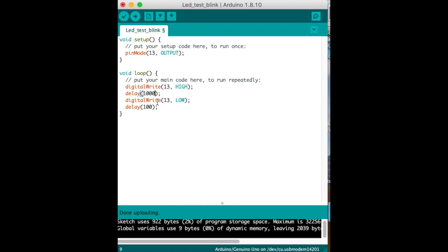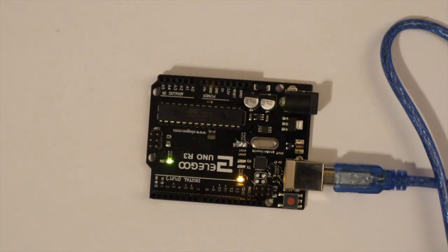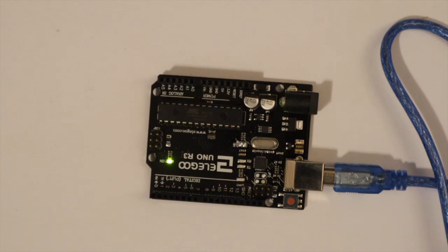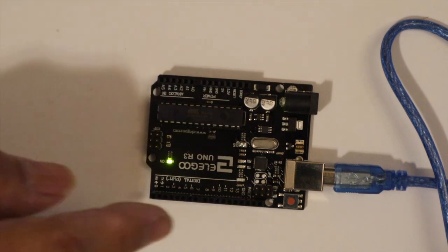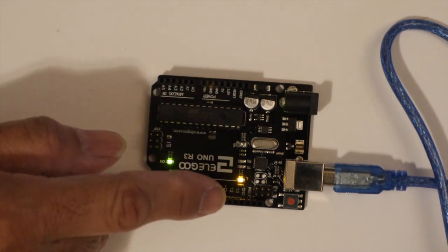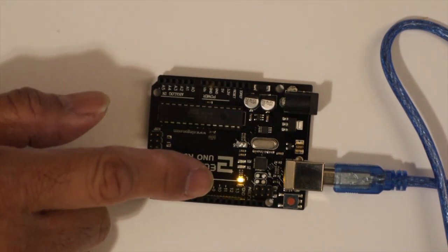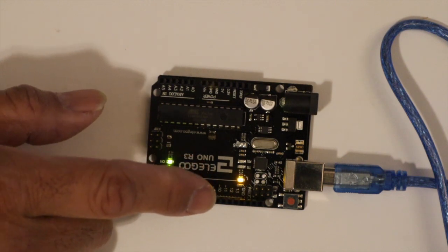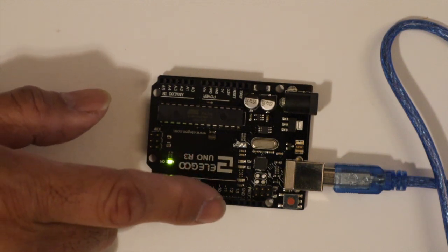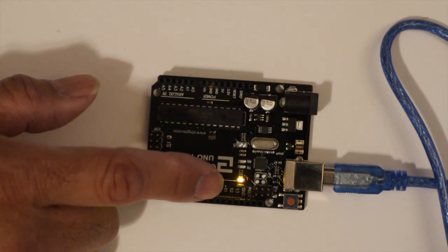And if you're not sure change this to a thousand or any higher number just doing this for testing and then hit the arrow and send it. There we go. What do you notice? It's back to one second. So that LED on that board right here is tied to pin 13.